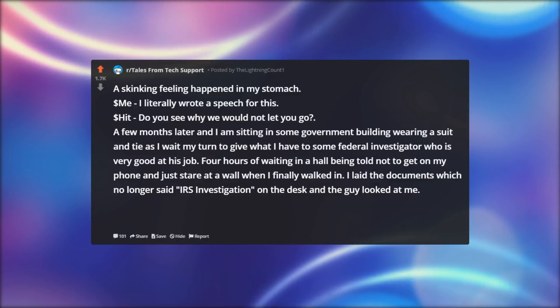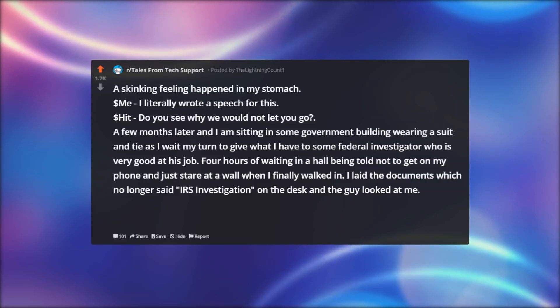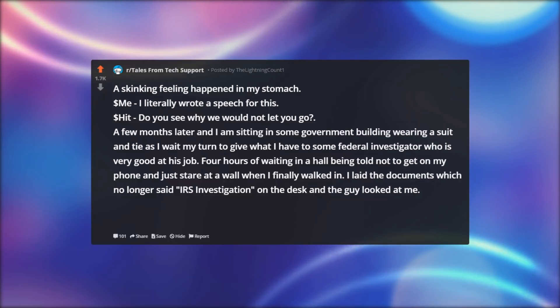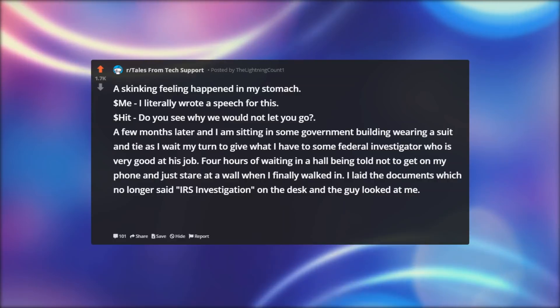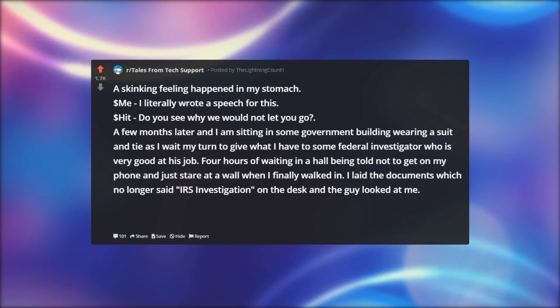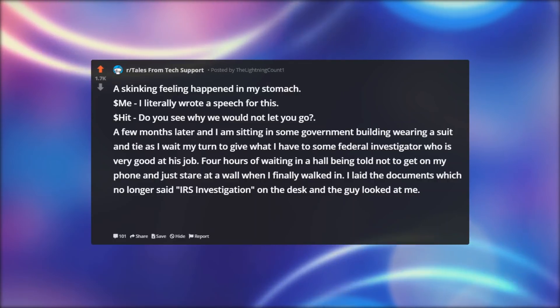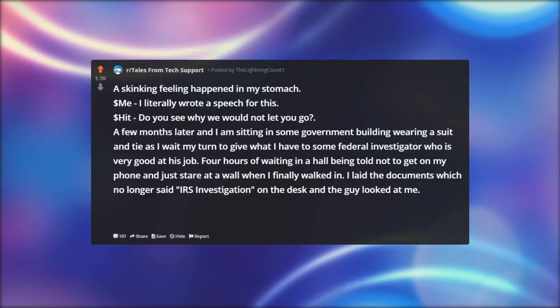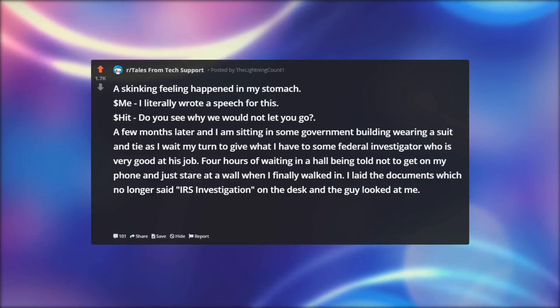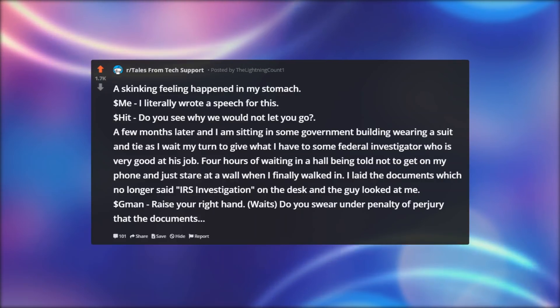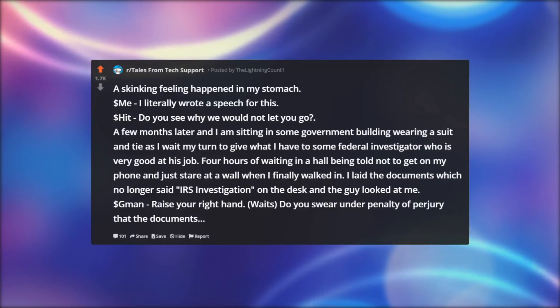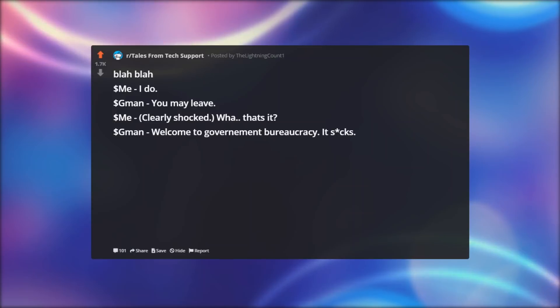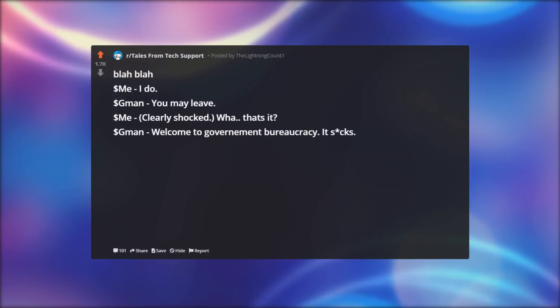A few months later and I am sitting in some government building wearing a suit and tie as I wait my turn to give what I have to some federal investigator who is very good at his job. Four hours of waiting in a hall being told not to get on my phone and just stare at a wall when I finally walked in. I laid the documents which no longer said IRS investigation on the desk and the guy looked at me. Dollar man: Raise your right hand. Do you swear under penalty of perjury that the documents... blah blah. Dollar me: I do.